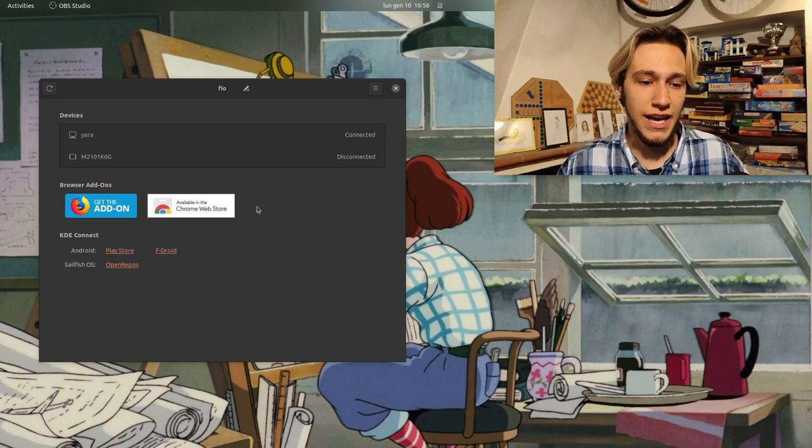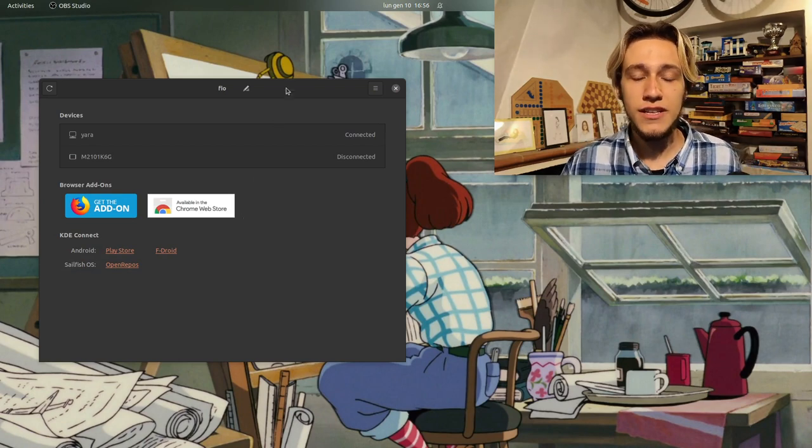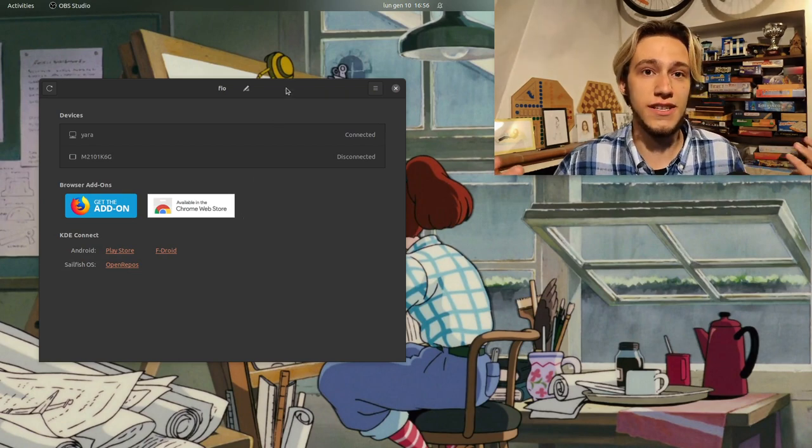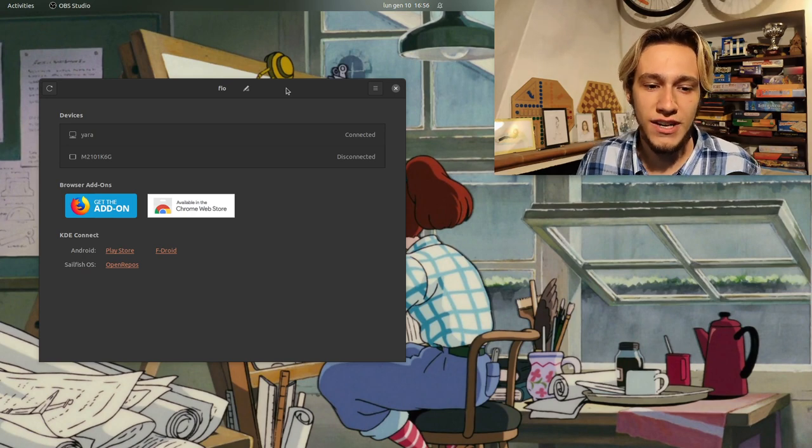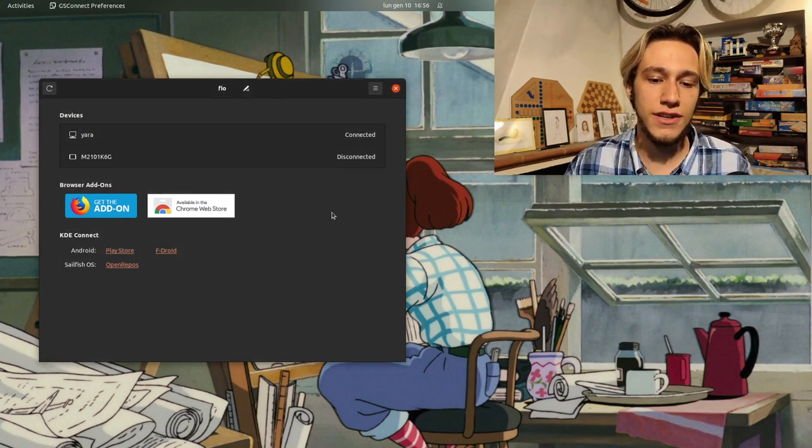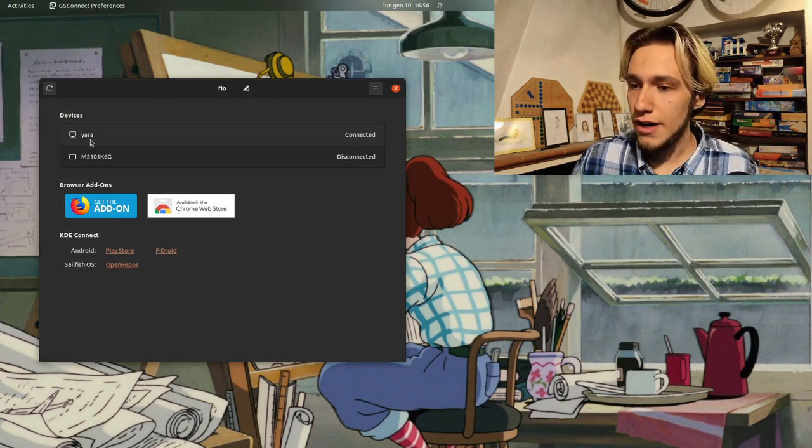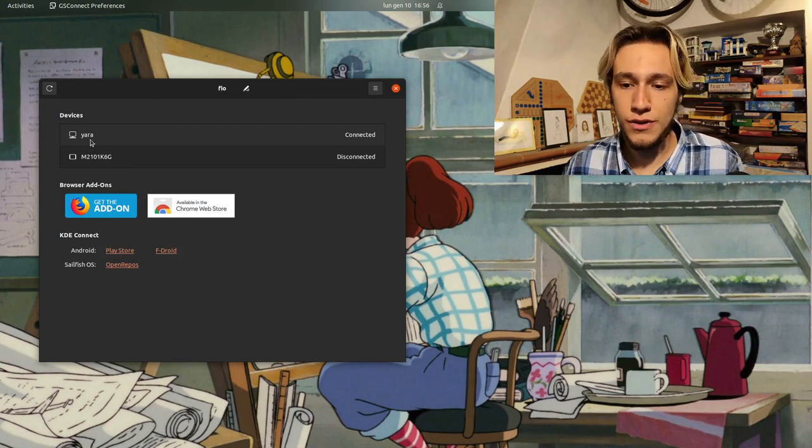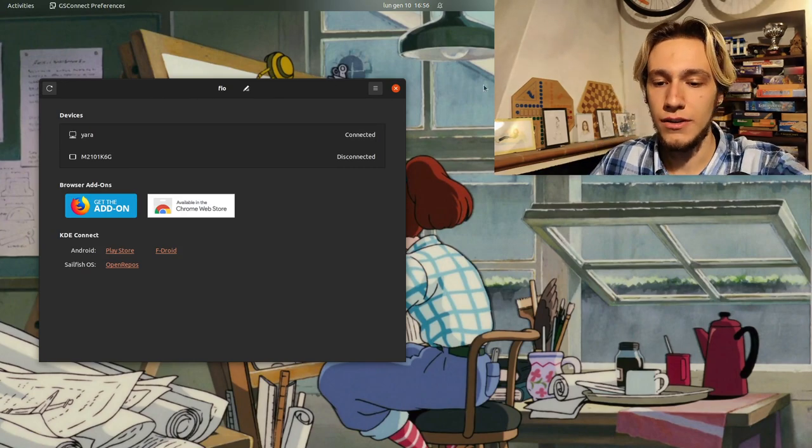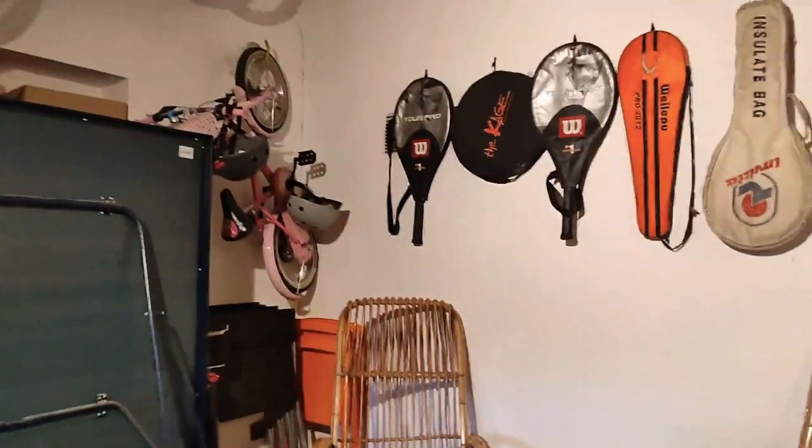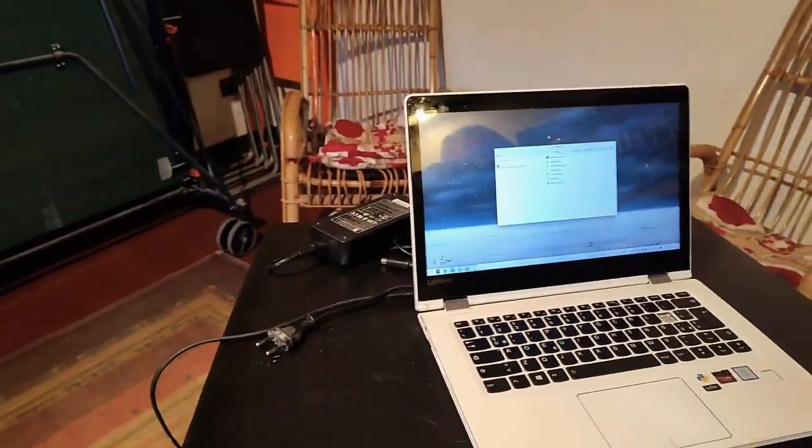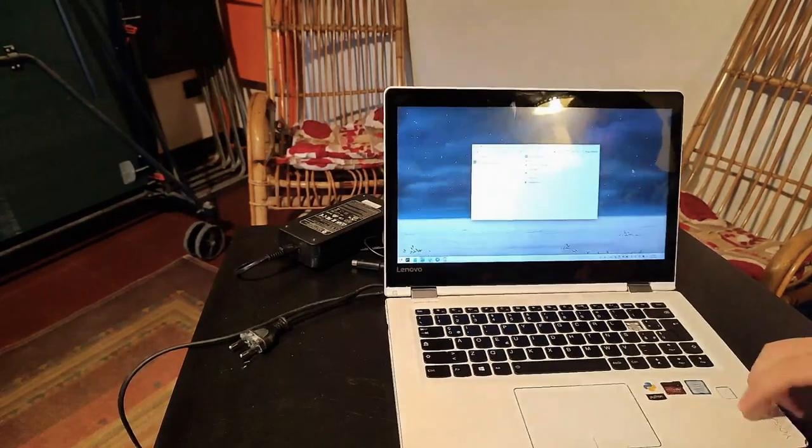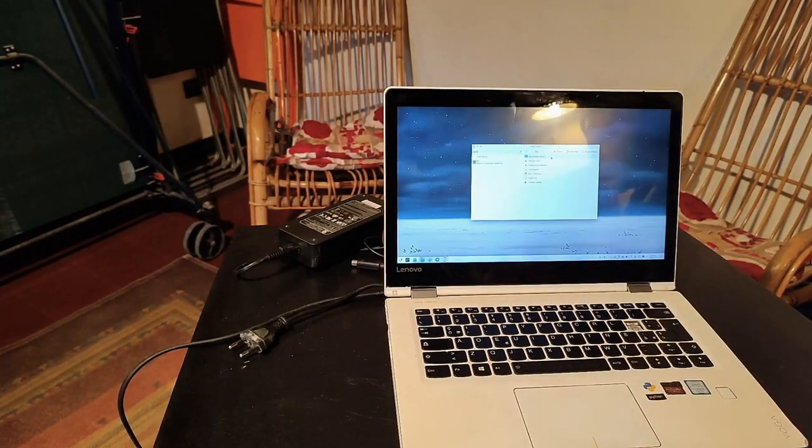For this demonstration, I actually have GNOME with GSConnect, which is the GNOME version of KDE Connect. In here you've got a list of devices, and Yara is my old computer, which I am now going to show you. My old computer is this little guy right here.